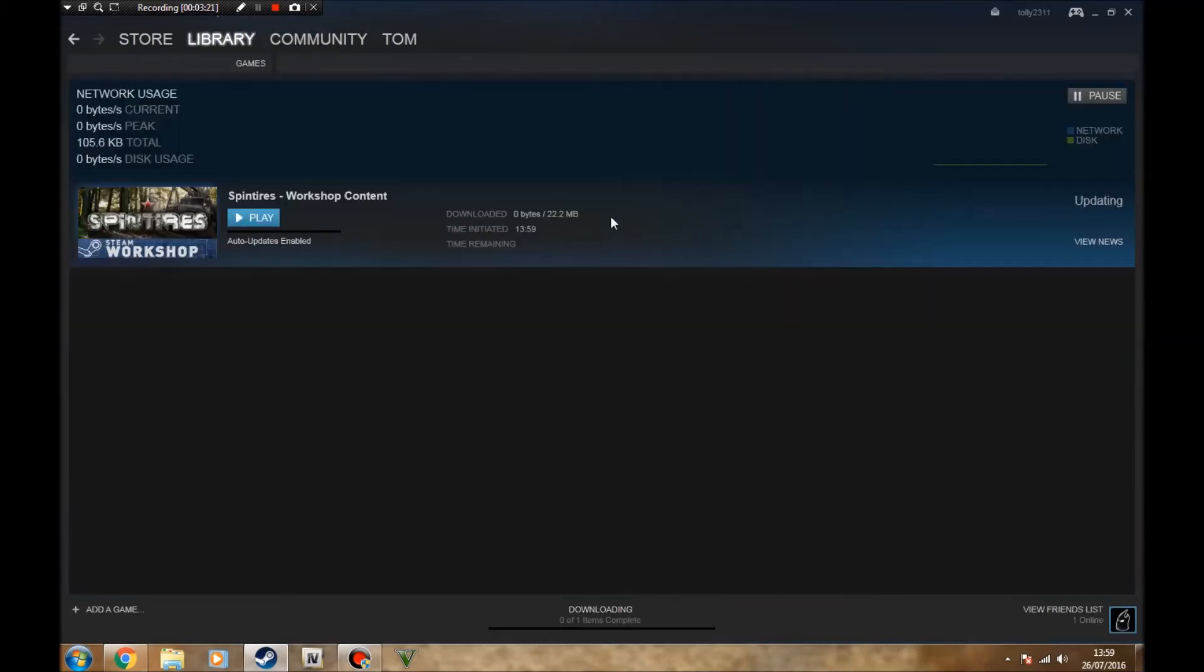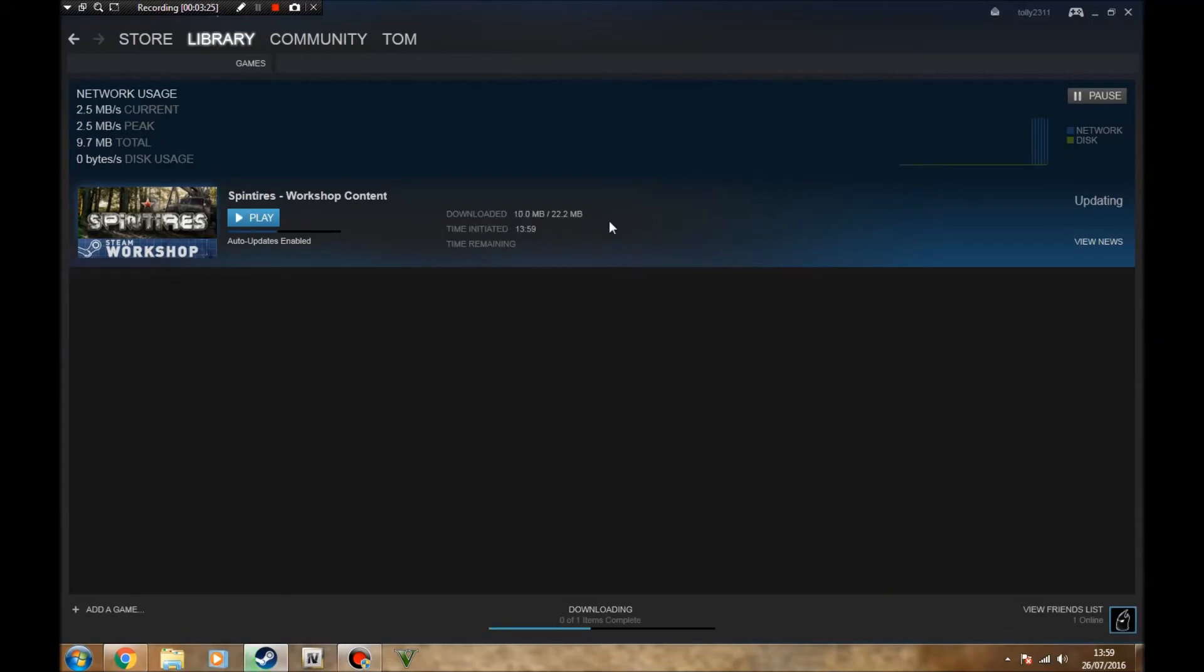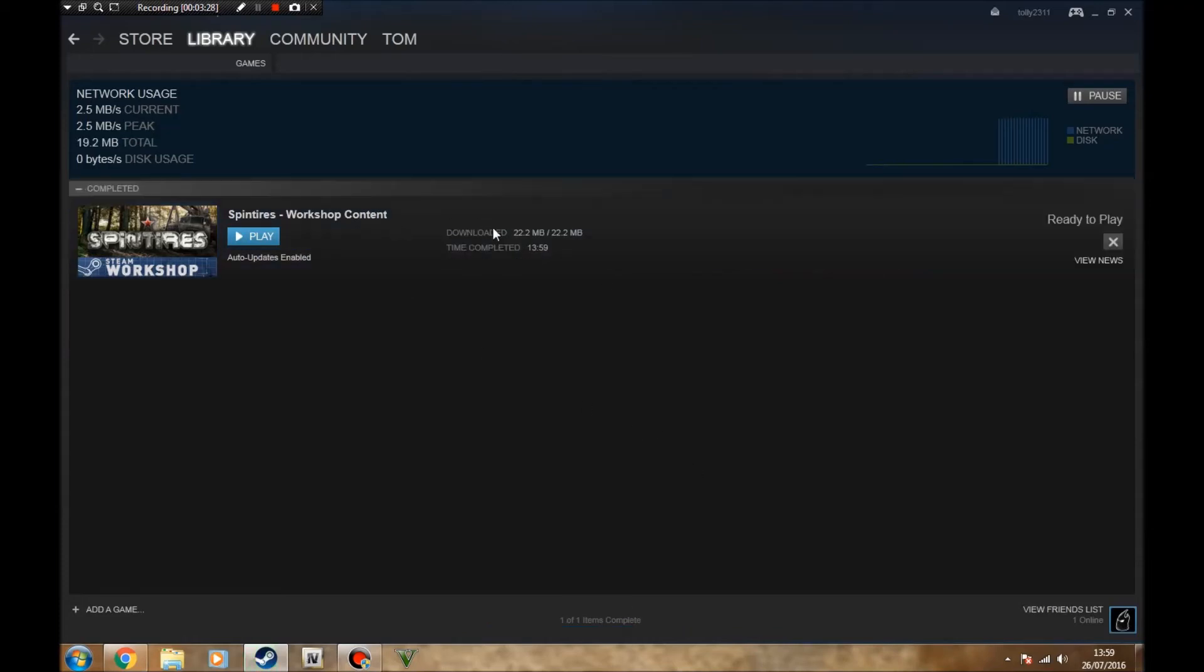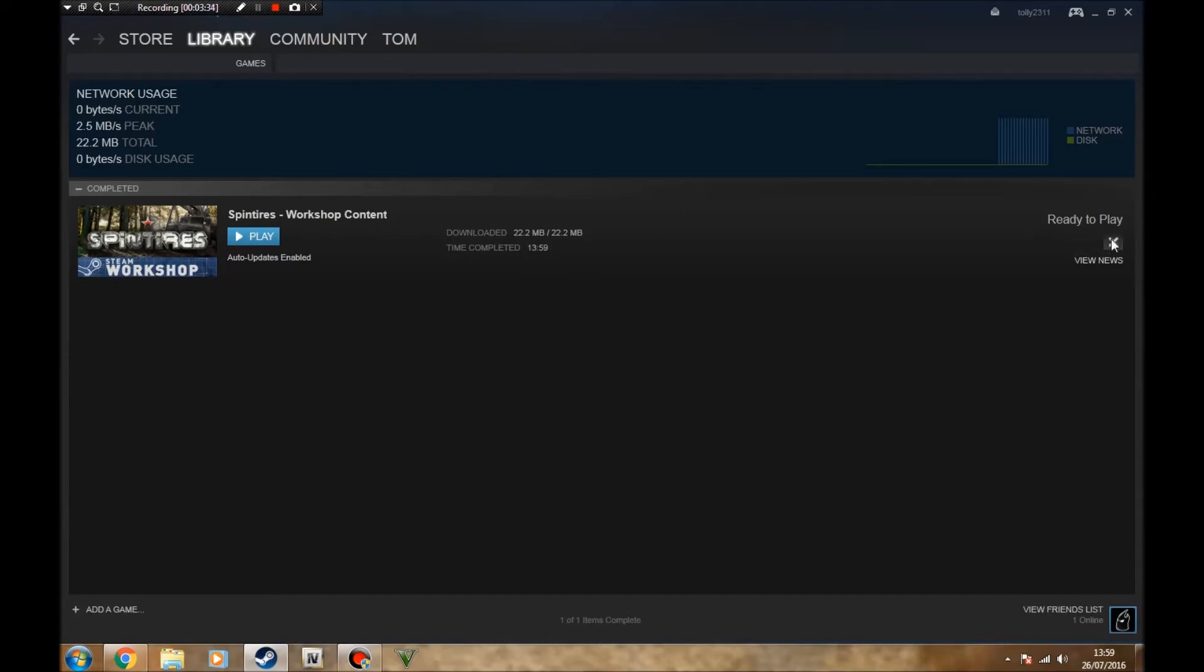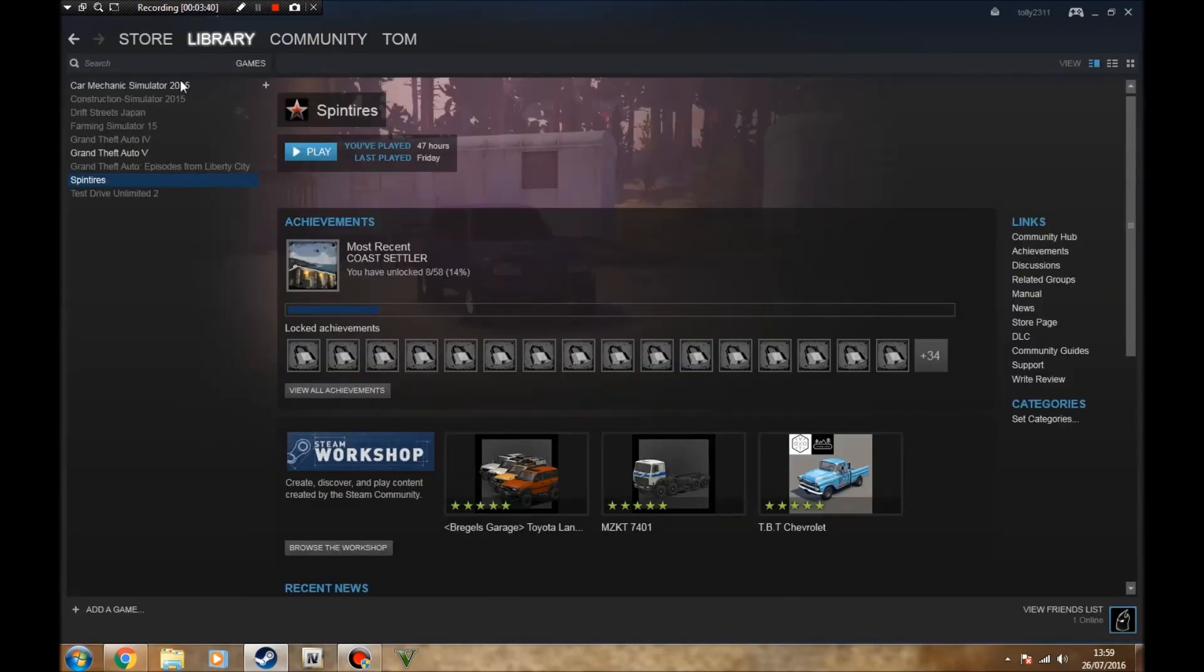Basically what it's going to do is go into your downloads folder on your Steam. You'll wait for it to download. This is only 22 megabytes, so this is done, ready to play, it's sorted. You'll play the game and it'll be there. I would show you guys that but it's going to be so difficult to find the mods through all my mods.